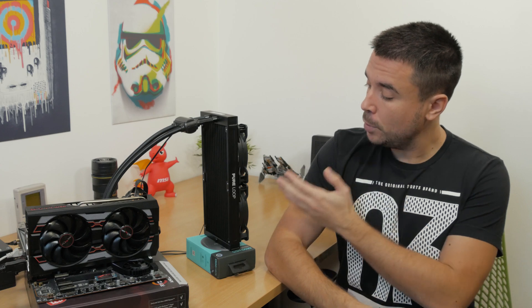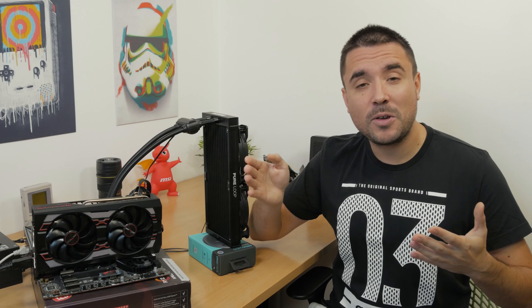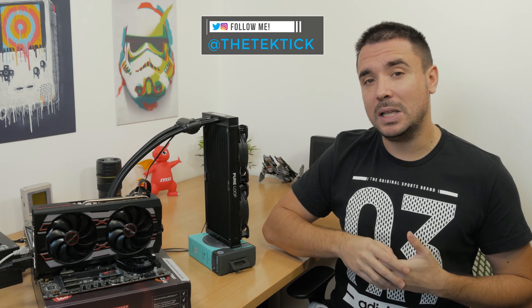After a few years, BeQuiet is finally back with a new water cooling series, the PureLoop. Hi guys, Matthew here and welcome back to my channel.